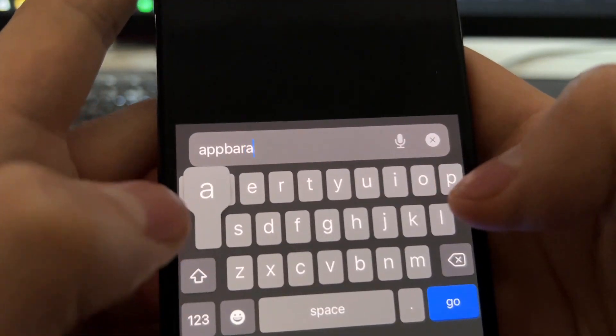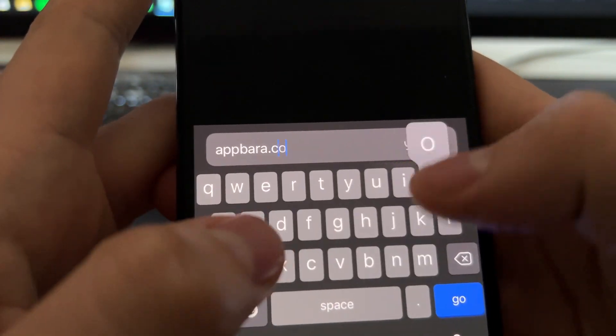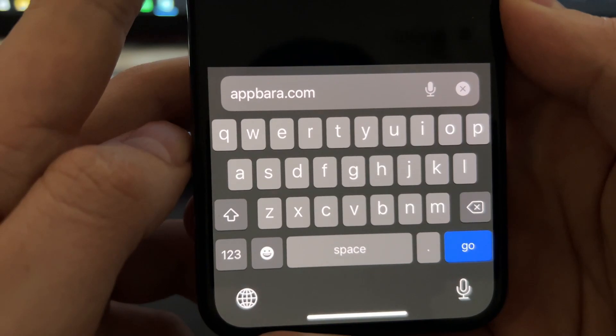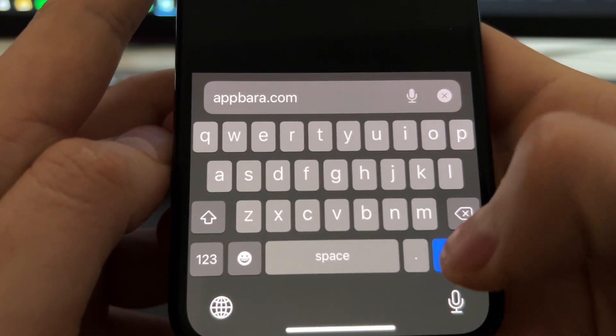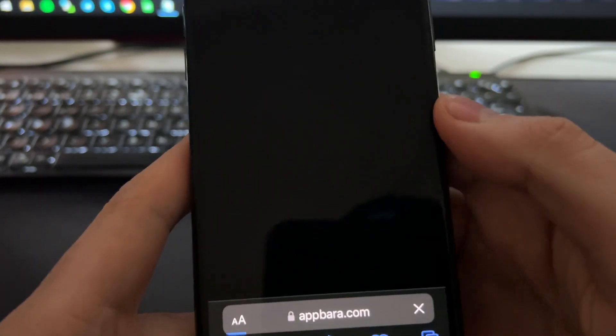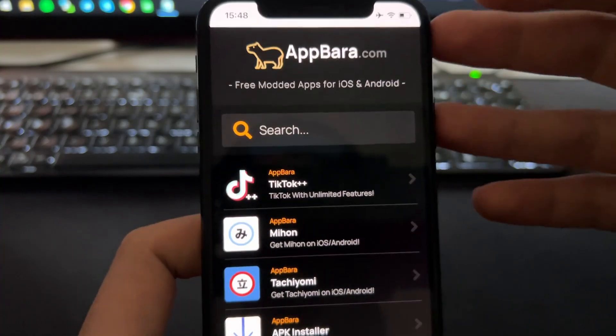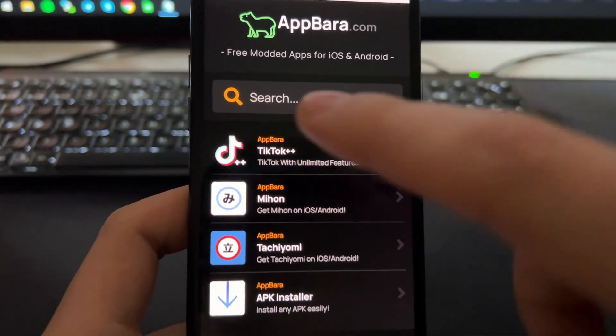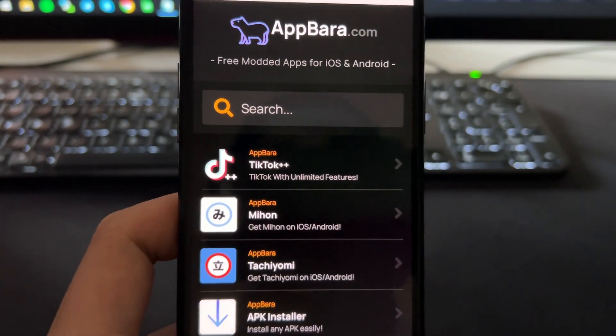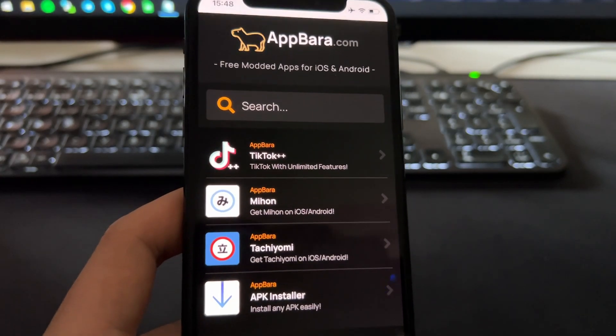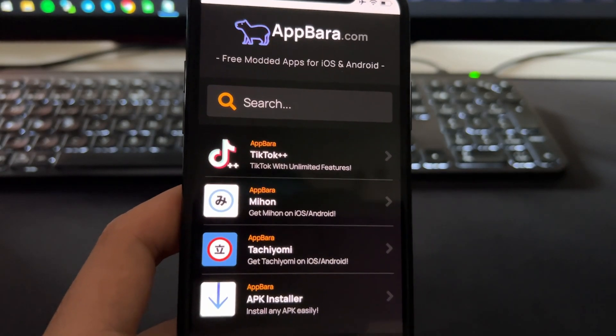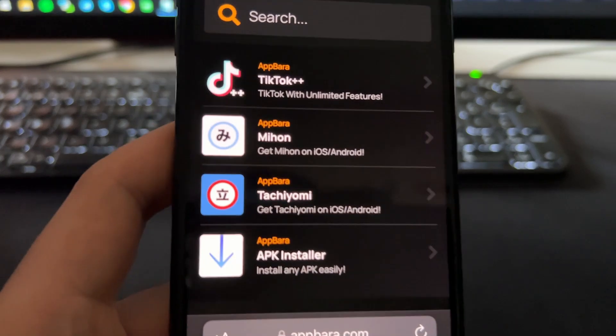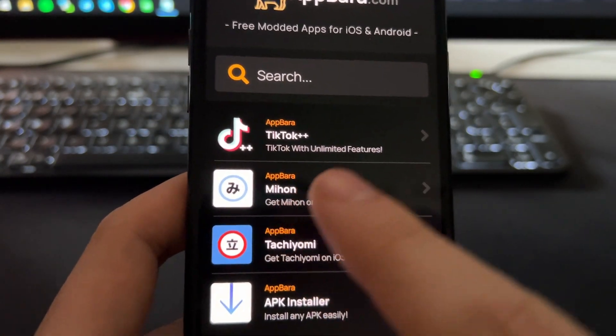So just access appbara.com and here you'll see different apps that you can install. All these apps you can install them on iOS and Android and basically they are Chrome or Safari extensions that you can install with just one tap. Here we can find this MyHome app.